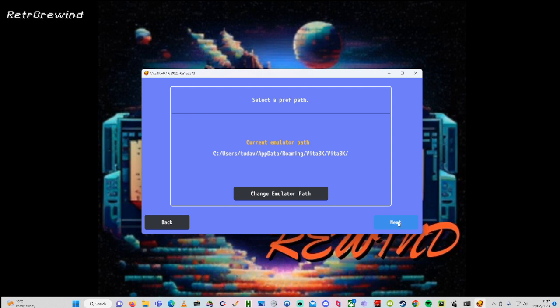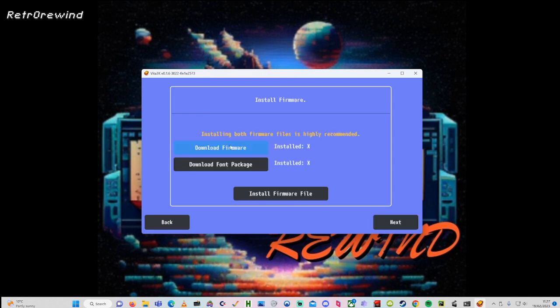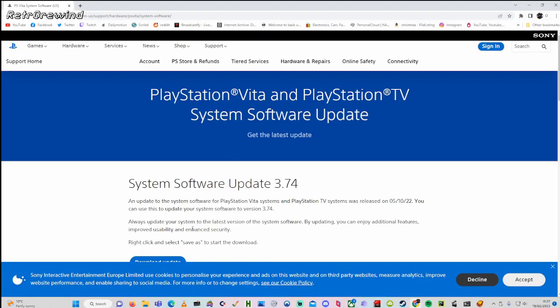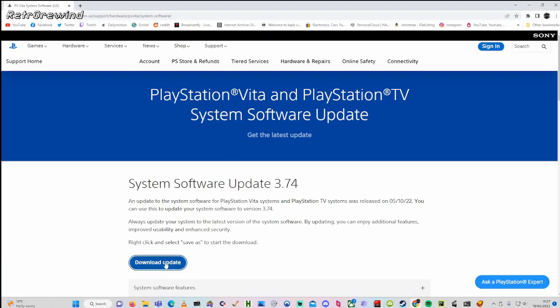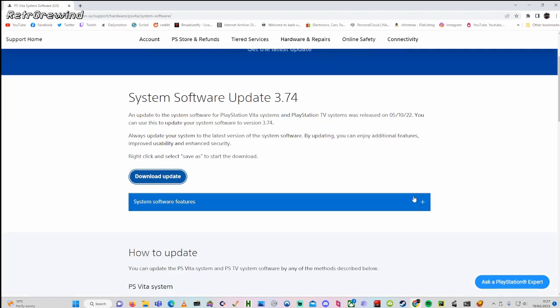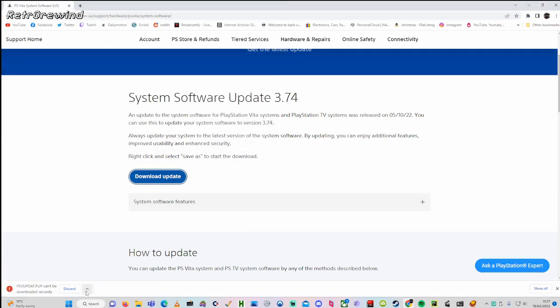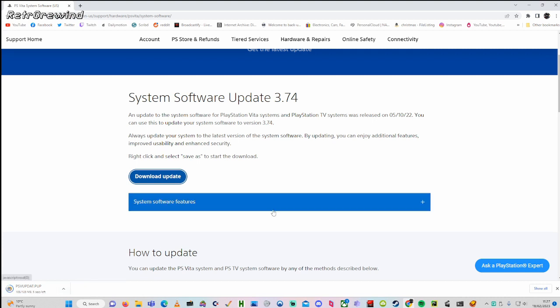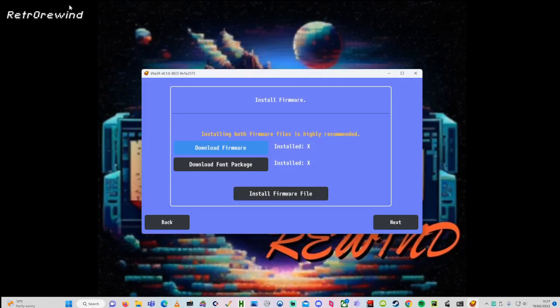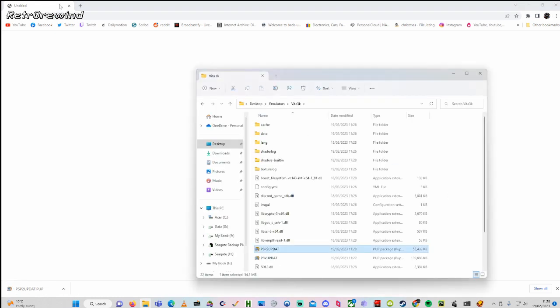We then need to download the firmware. Click on the download firmware button, which takes you to the PlayStation website. Click on the download update button. If it doesn't work at first, press the right mouse button and use 'Save Link As' — this will download it for you. Save it to the same location as the emulator so you know where it is. Once downloaded, go back to the emulator and download the second package — the font package — at the bottom. It takes a bit of time but it does download.